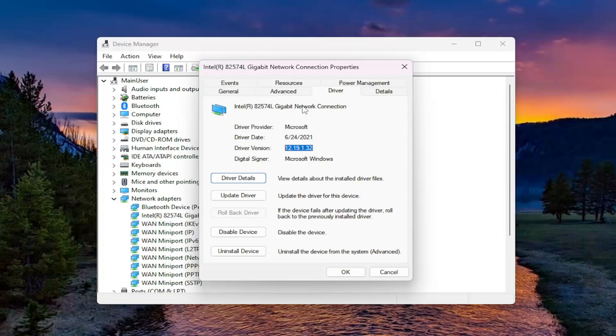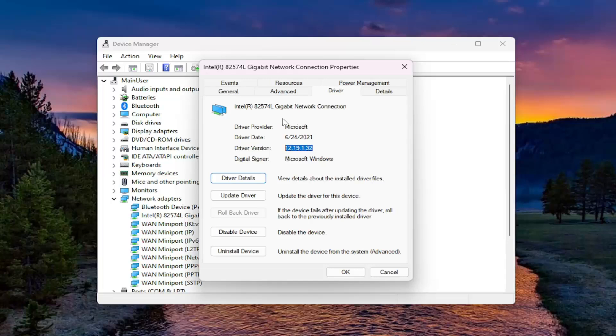Would suggest getting it directly from the manufacturer or publisher's website as opposed to a third-party site, unless you're using very old hardware, in which case you may not have many options in that regard. But just something worth noting.